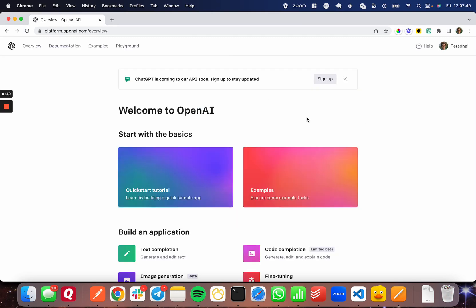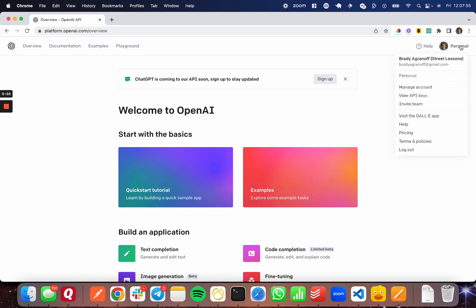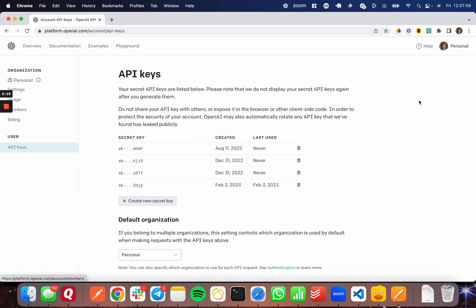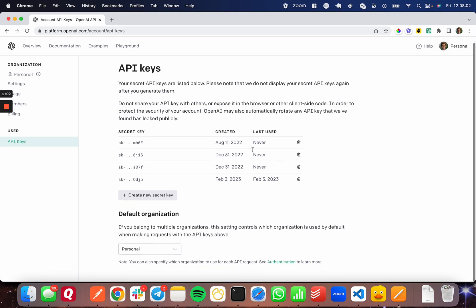Great, so I'm now logged in here and I'm going to head up to the personal menu in the very top right corner of your screen and click that and go to view API keys. Once you're here at view API keys, you can see different API keys that you've already created if you have any.